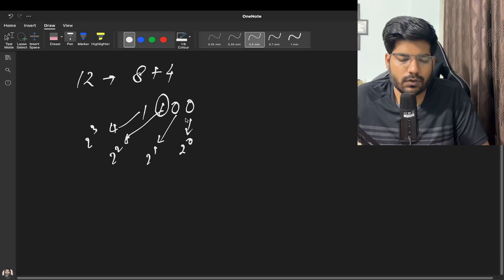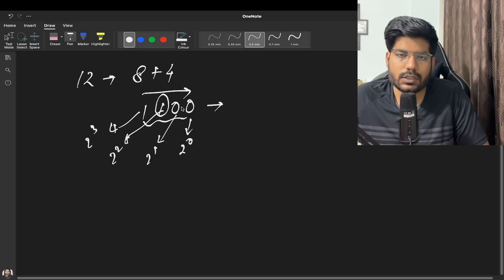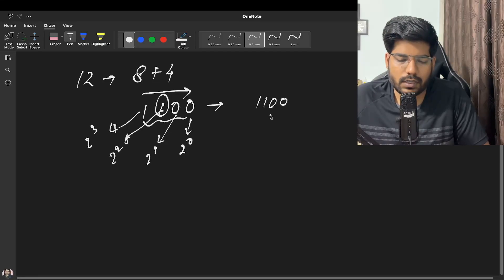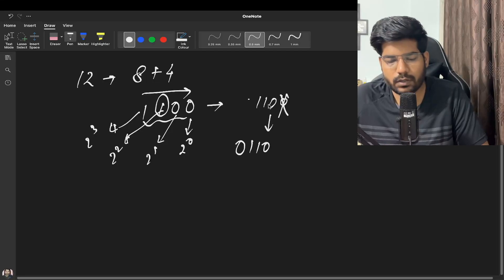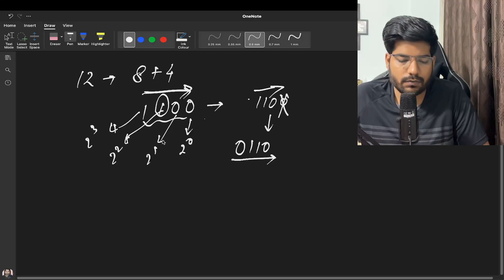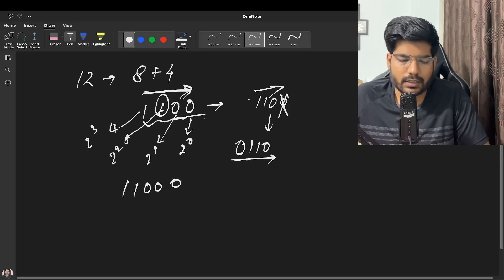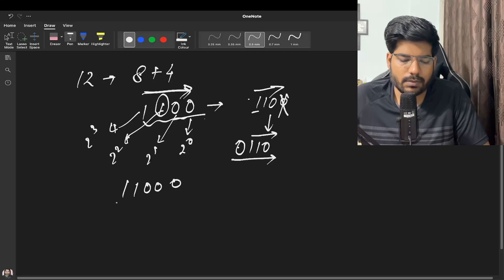To solve this, we need to understand the right shift and left shift operators. If we do a right shift on 1100, it shifts one position to the right — 1100 becomes 110, and a 0 comes in from the left while the rightmost bit goes out. Similarly, the left shift operator moves bits one position to the left, and the vacated position is replaced by 0.